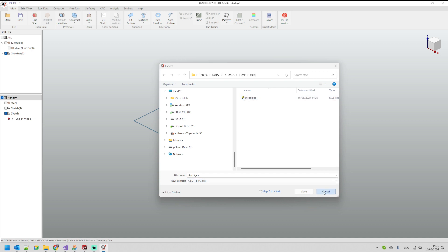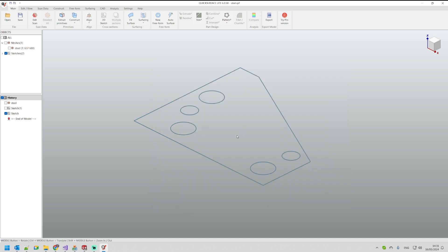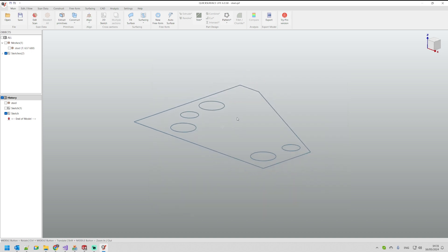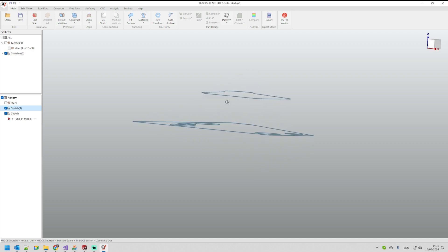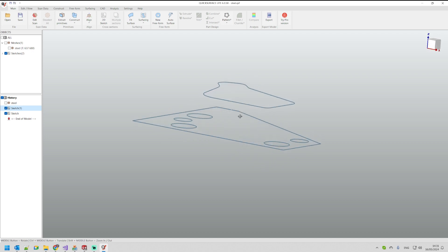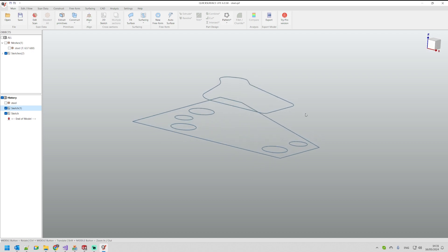I will cancel for now and I will show you that I created another sketch somewhere in space. How Quick Surface works, it just takes whatever is visible and this is what will be exported.